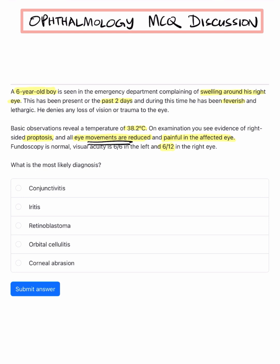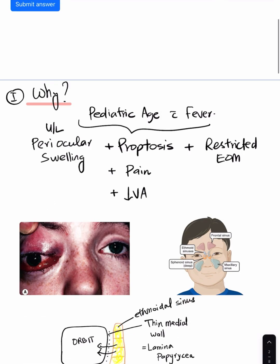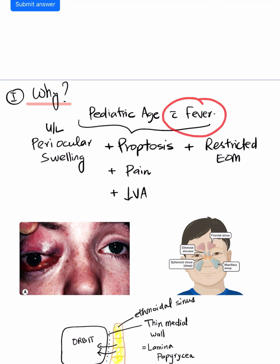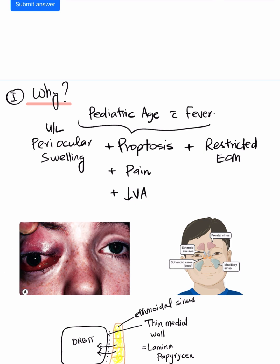The answer is orbital cellulitis. A patient belonging to a pediatric age group presenting with fever and lethargy, having unilateral periocular swelling with proptosis — bulging of the eyeball — along with pain, reduced visual acuity, and restriction of extraocular movements: always suspect orbital cellulitis.